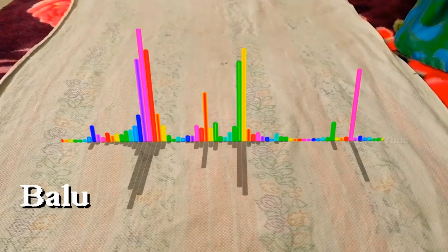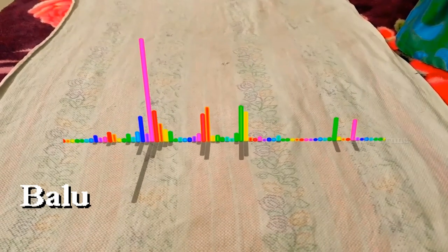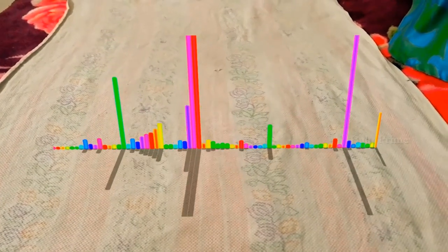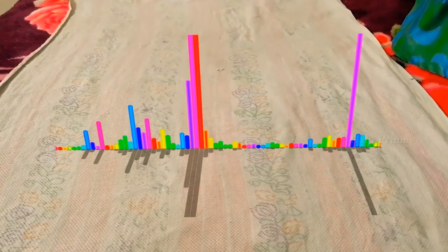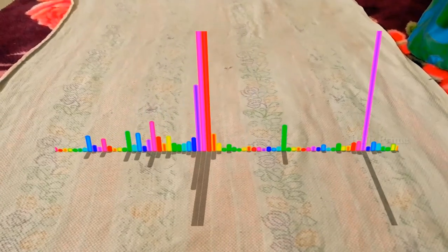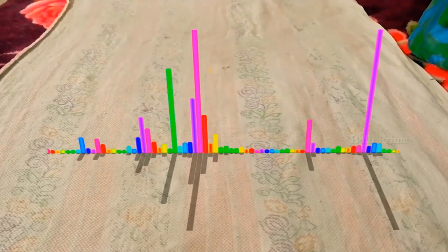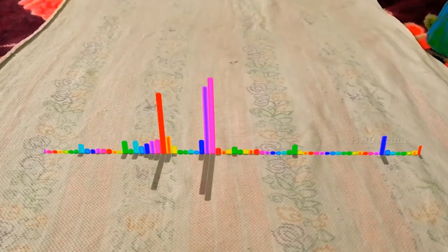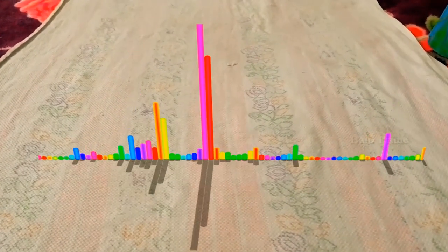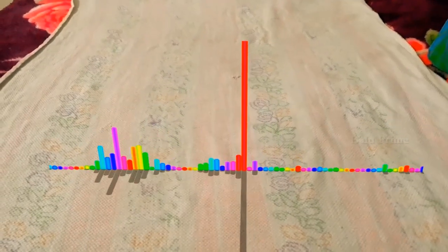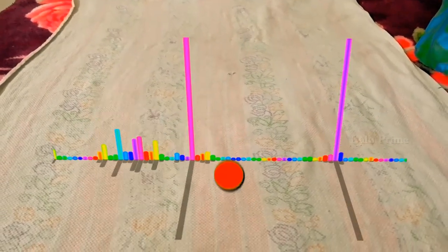Hey guys, this is Balu from Balu Prime and welcome you all back for an exciting tutorial. In this tutorial we are going to learn how we can create this 3D audio spectrum in After Effects. I hope you will find this tutorial useful. By the end of this tutorial, if you have learned anything new from this, please click on that like button and provide your valuable feedback or comments.